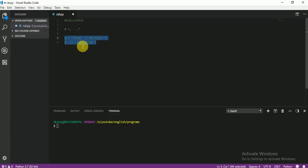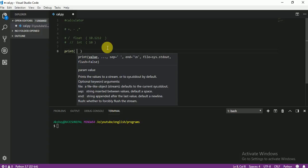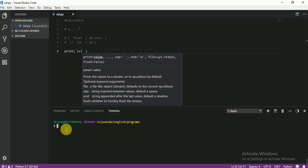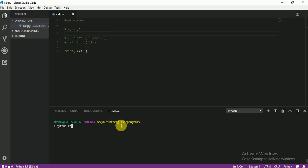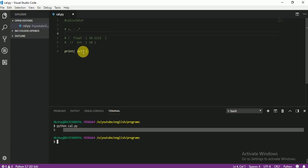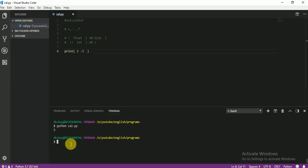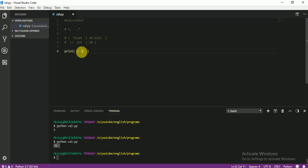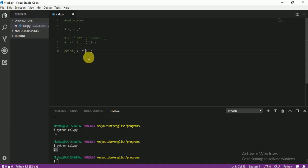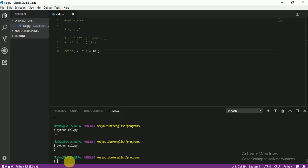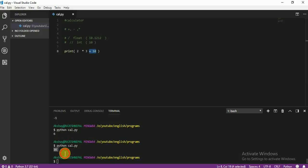I think when you see an example, you will understand very well. Let me first show you plus — just run it. To run, write python and then the file name, calc.py, and press Enter. You see the answer is 5. Now let me quickly show you minus and multiply as well, because they are very easy. You see 6 — that is 2 multiplied by 3. If you want to add a number, you can. I'm going to add 10, so the result is 16, because 6 plus 10 is 16.